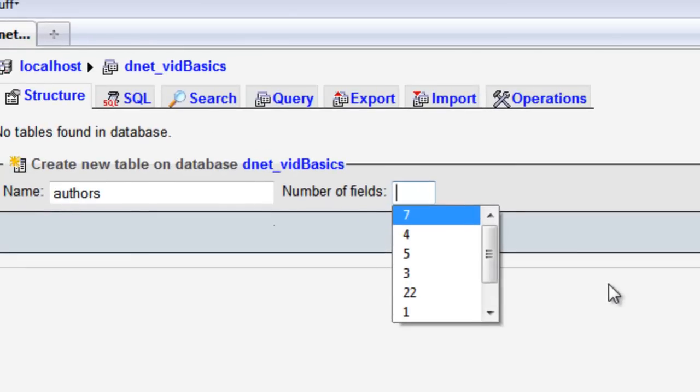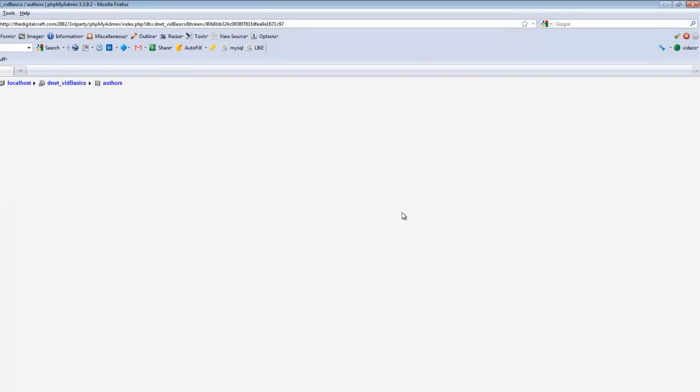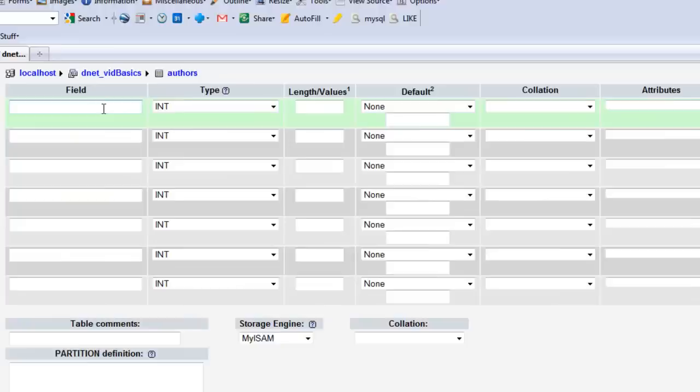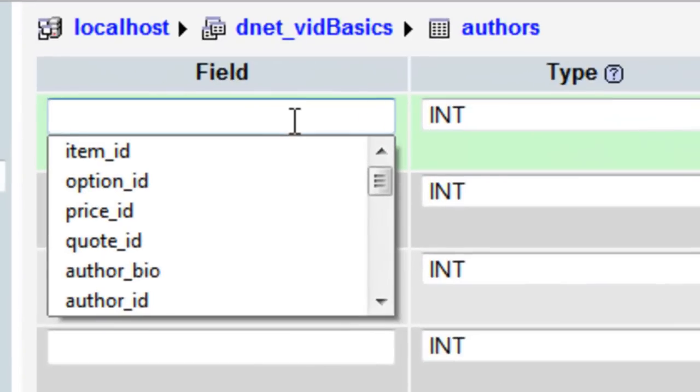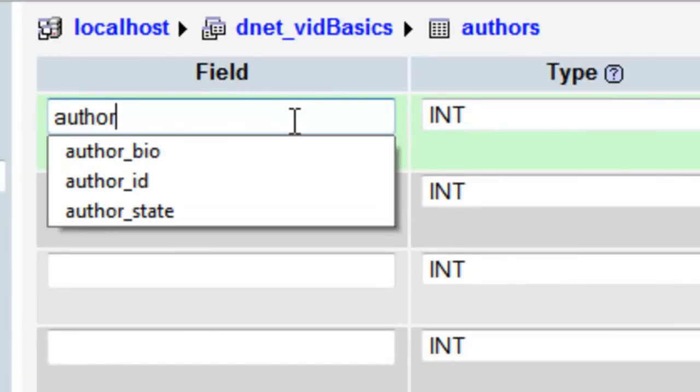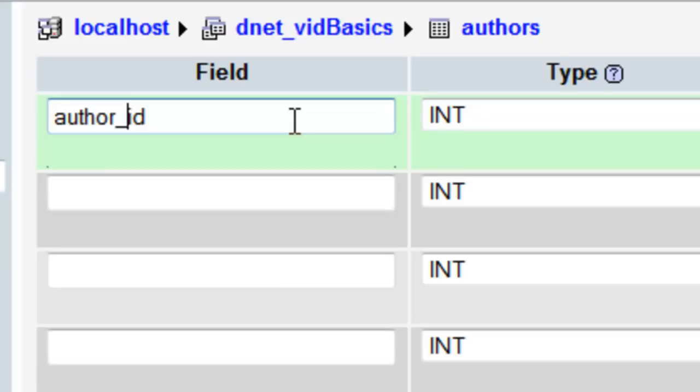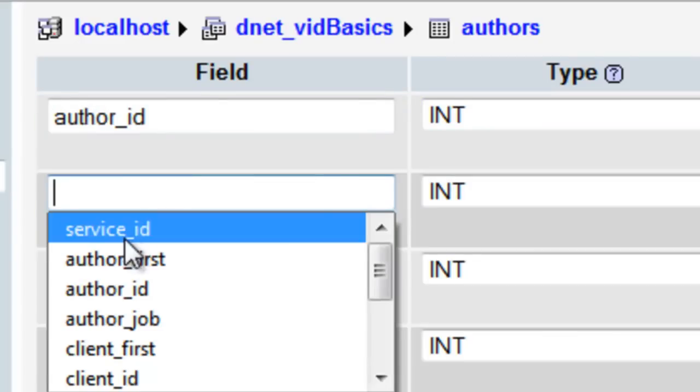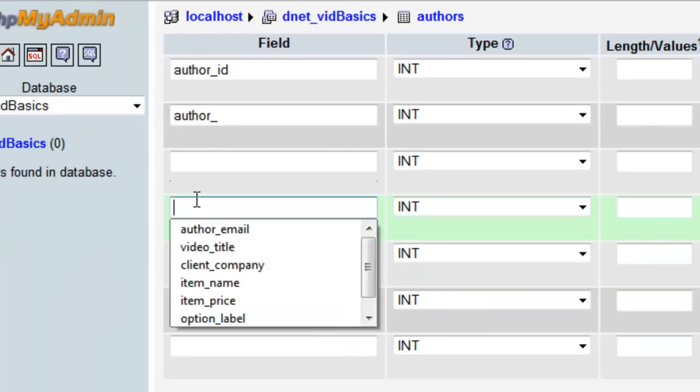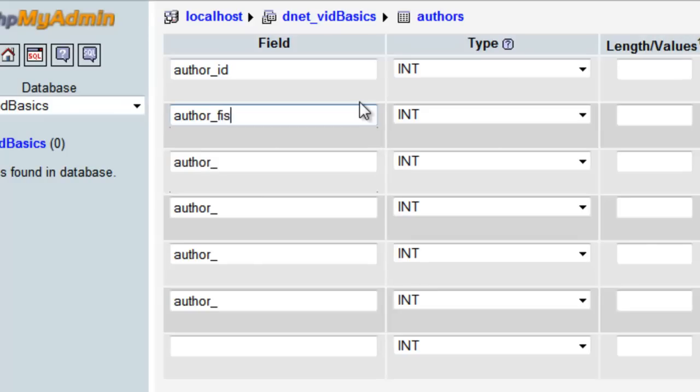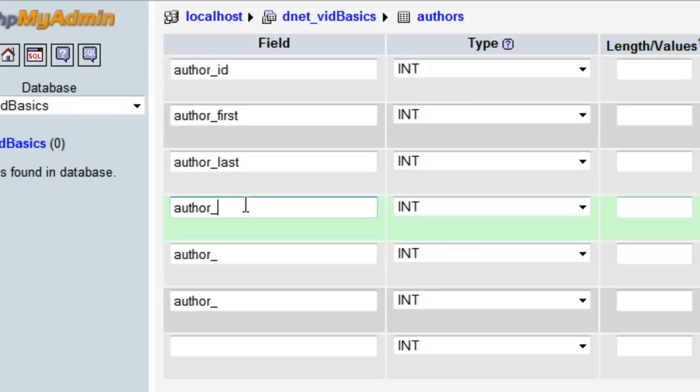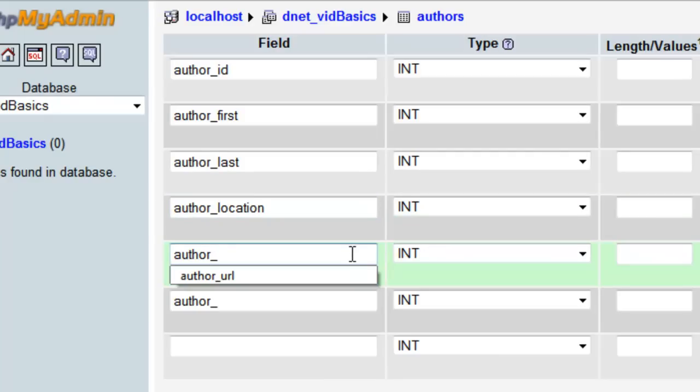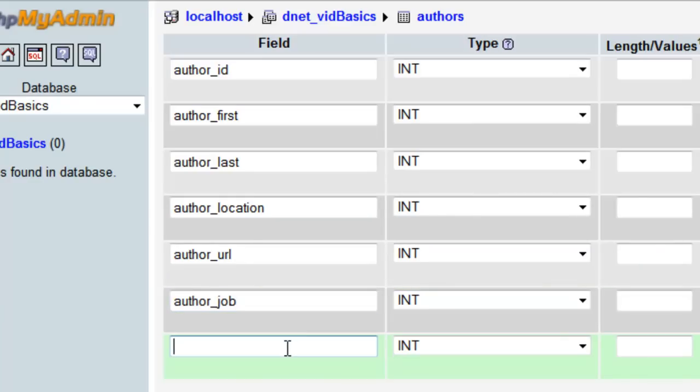For number of fields, we're going to choose seven, and we're going to come over here and say go. It's going to give us a table to fill out. We're going to give our field names here. To speed things up, I generally copy this prefix and paste it several times. So we have author_id, author_first, author_last, location, url, job, and status.